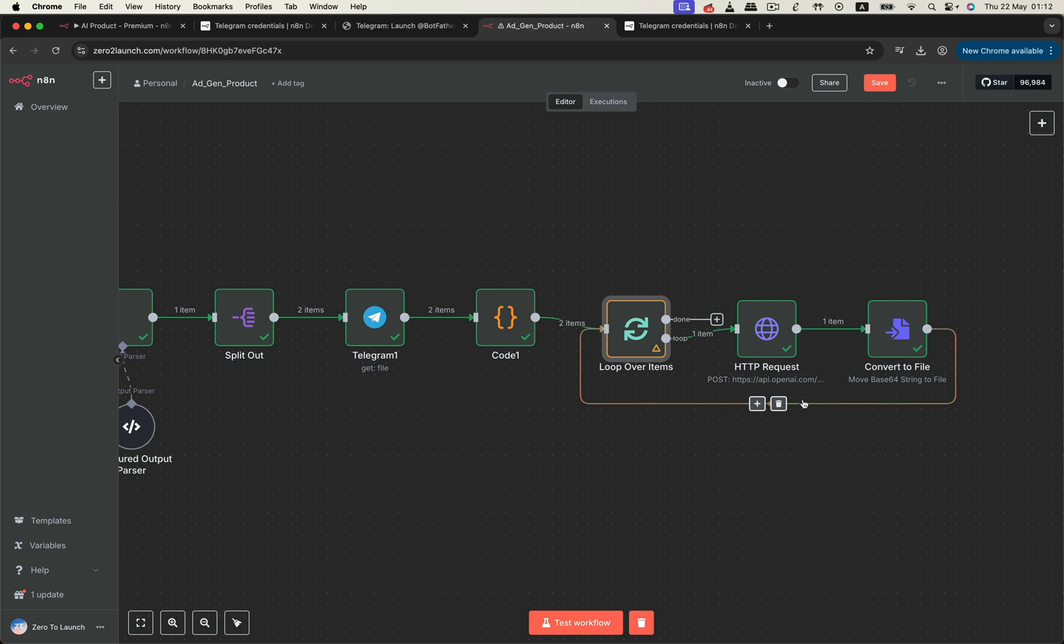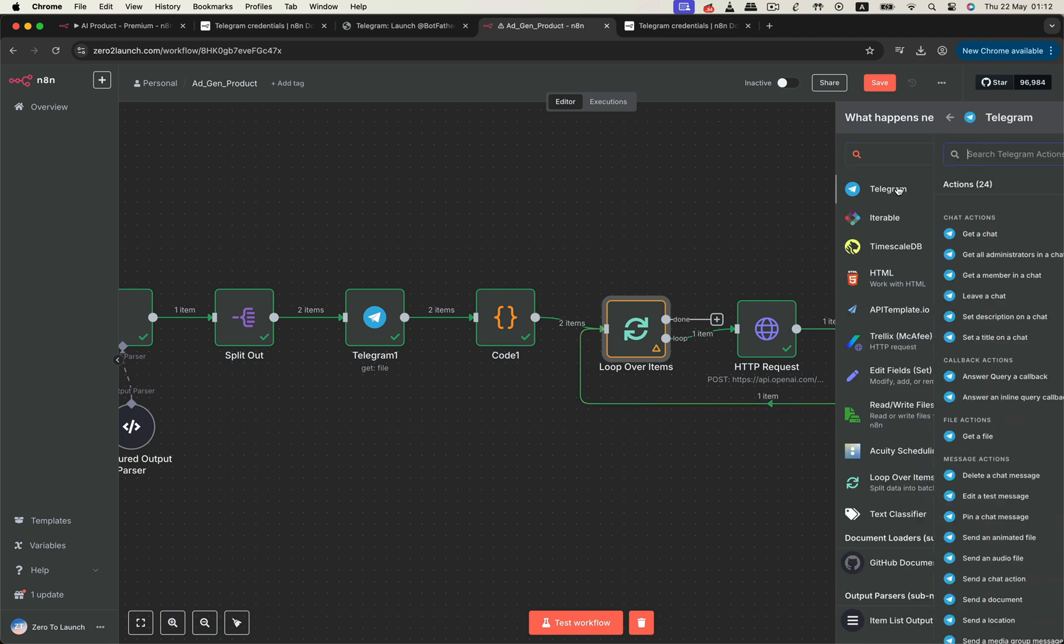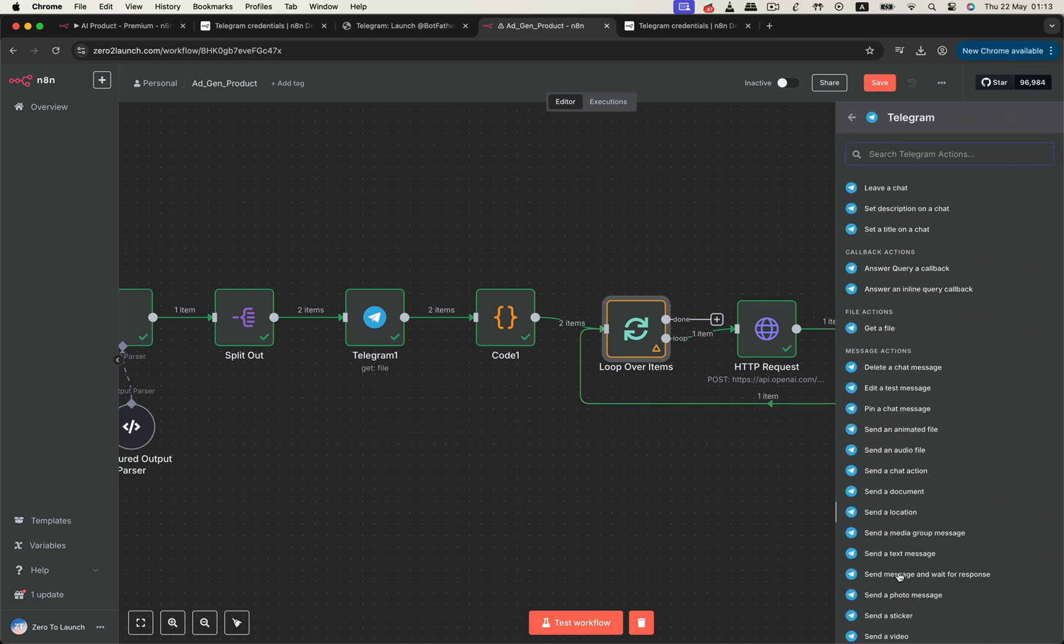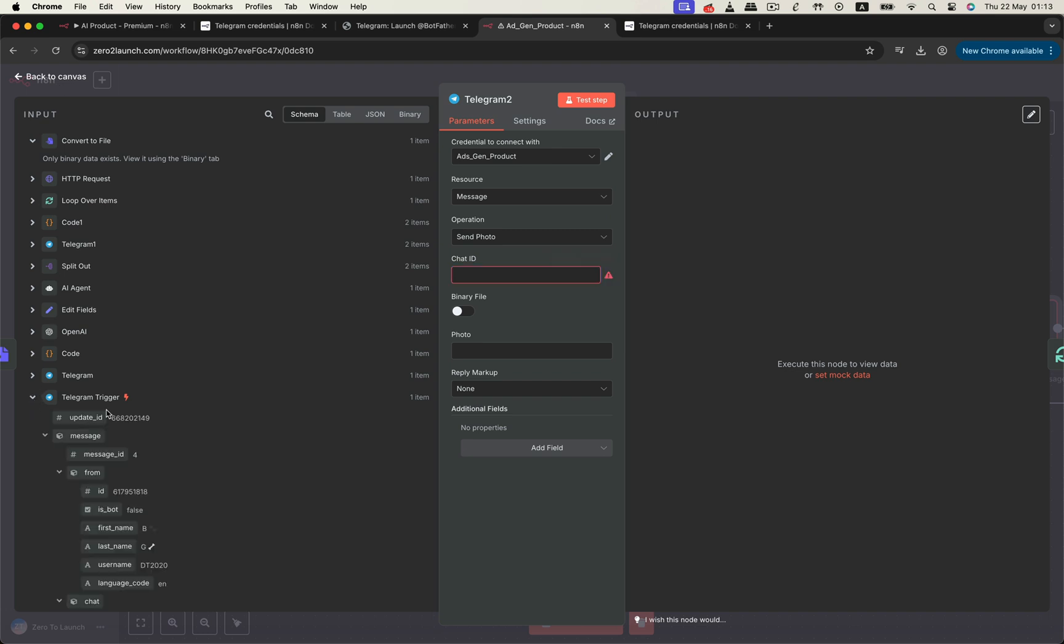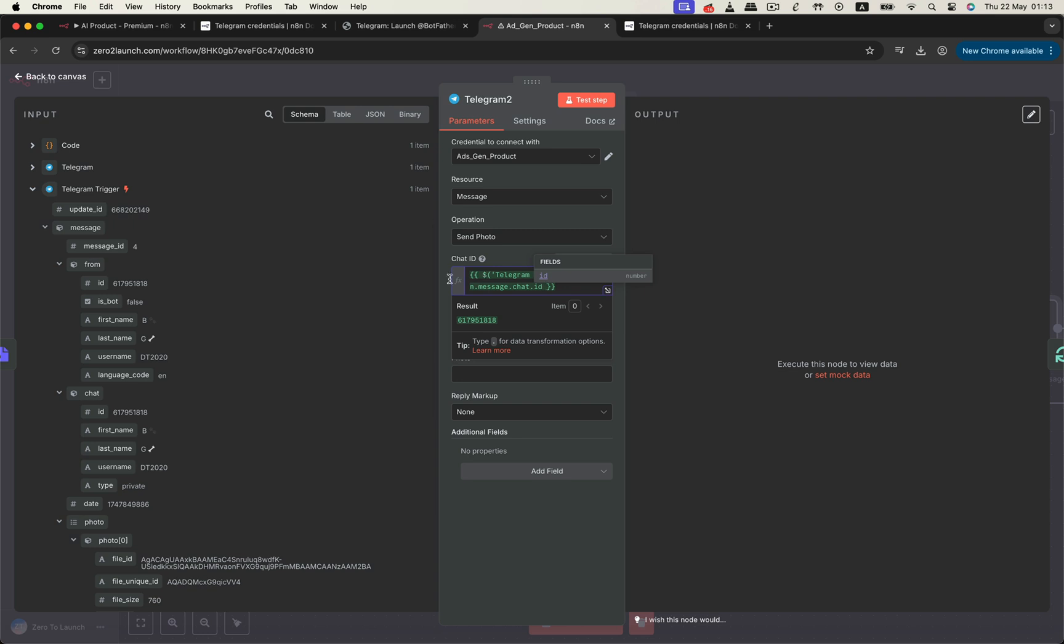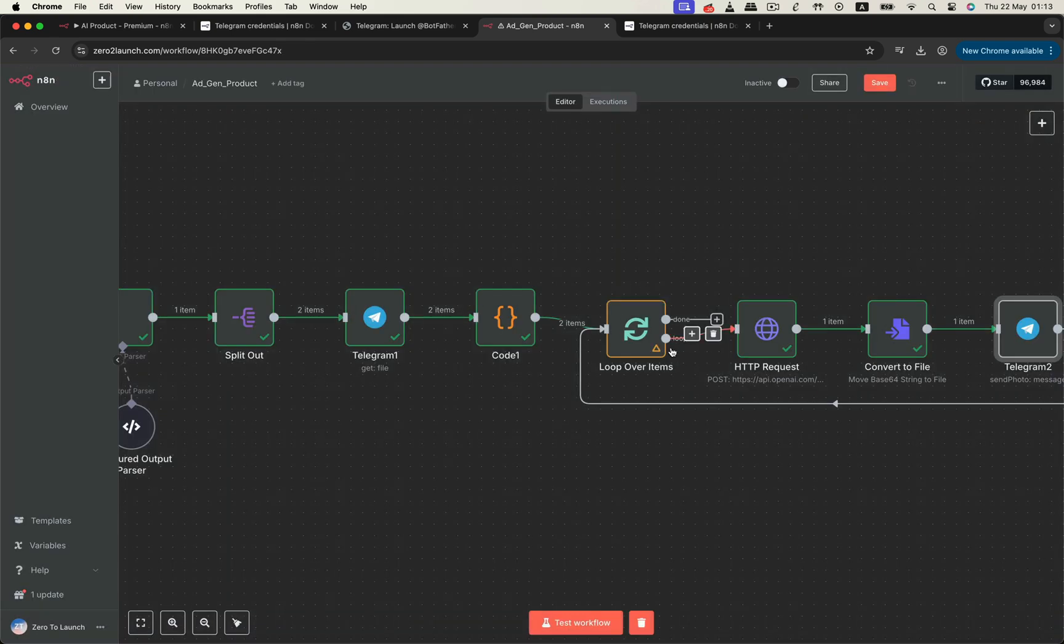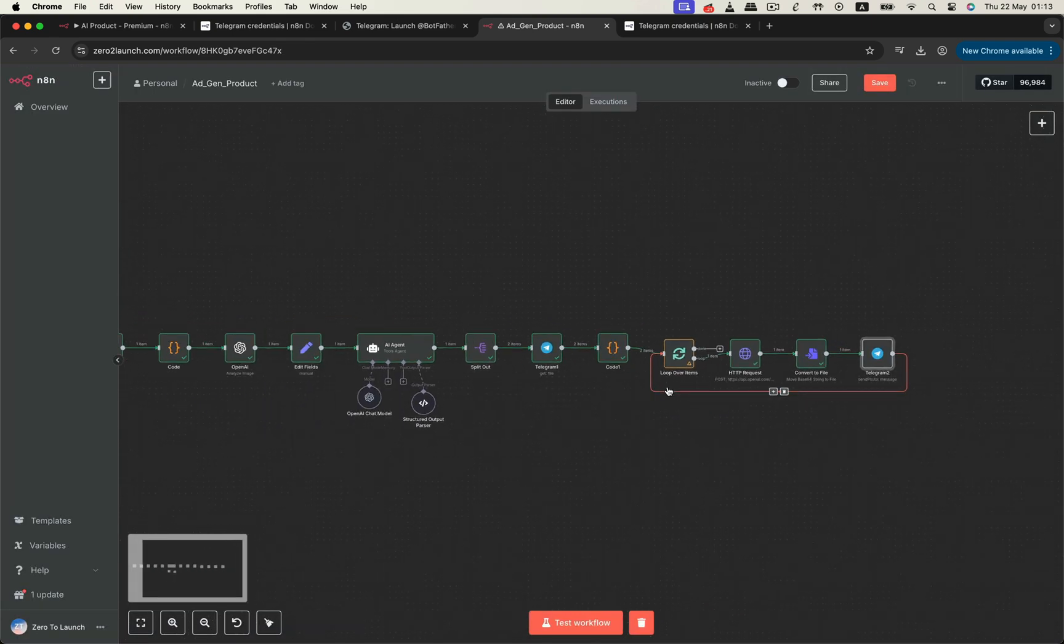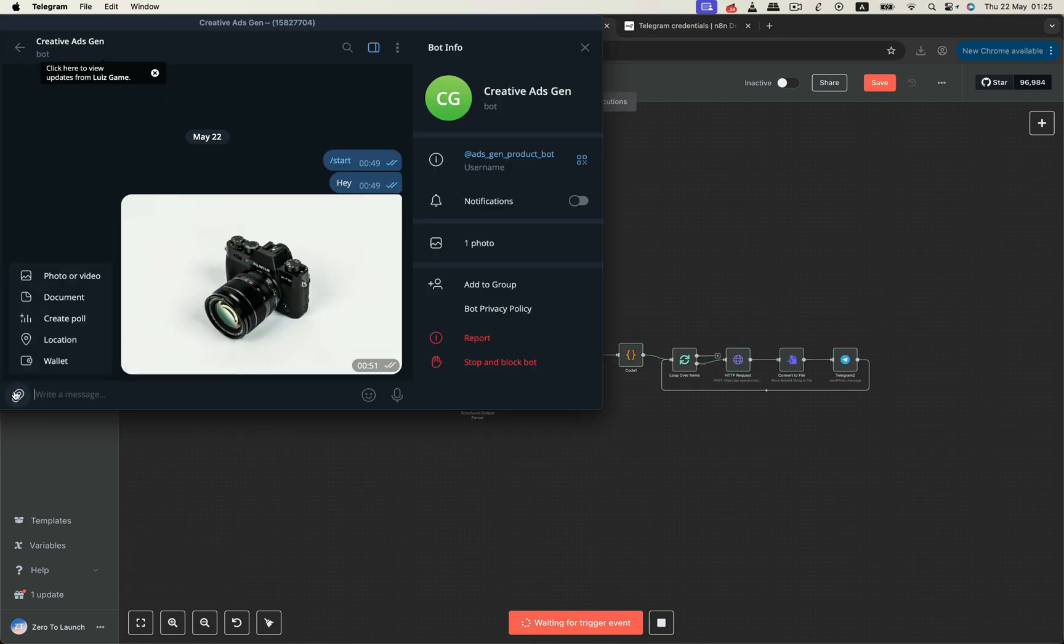Finally, to deliver the result, we send each photo back to the Telegram user, using a Telegram send node. Select the correct credential, and map the chat ID from the trigger. Don't forget to enable the binary file toggle, since we're sending an actual image. Finally, let's hit test workflow. Then in the Telegram bot, we send a new photo to the bot, and watch the magic happen.